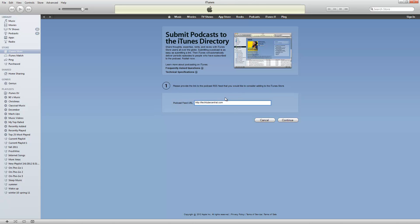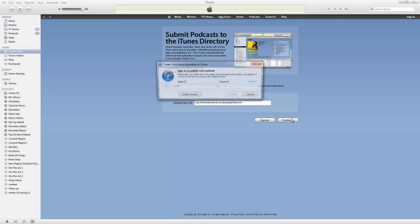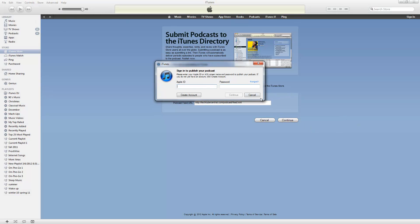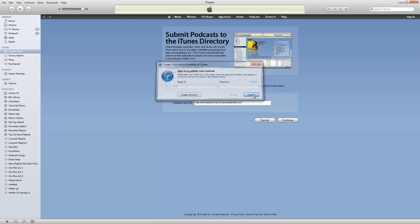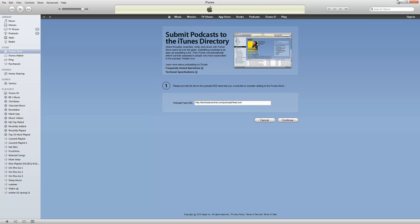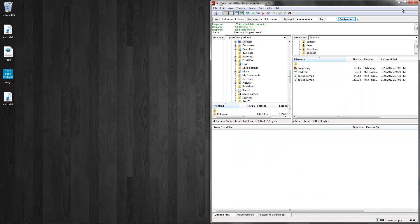TechTubeCentral.com/podcast/feed.xml. Hit continue. It's going to ask me for an Apple ID. And then you just have to hit continue. That's all you have to do to submit a podcast to iTunes.